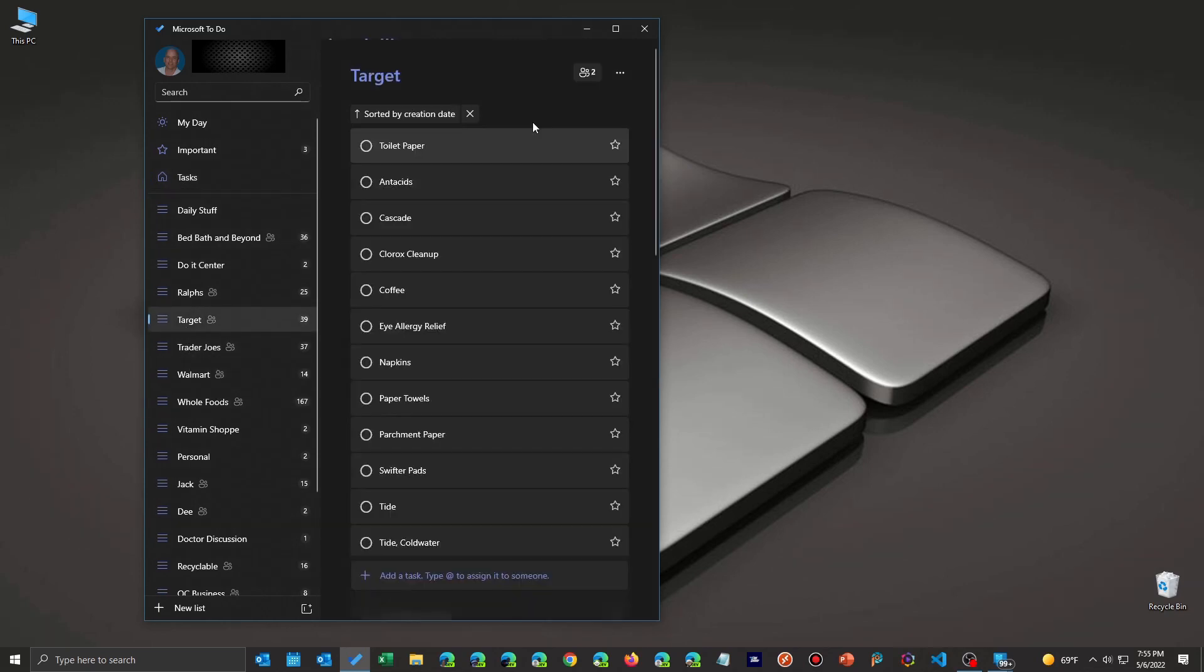But no matter how easy, eventually you're going to get to a list and you're going to want to be able to sort this. We're going to need to do it automatically, but we're going to show you how to do it manually as well.